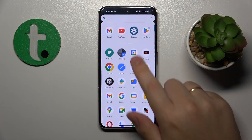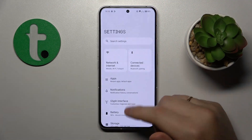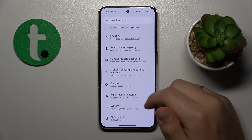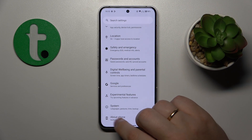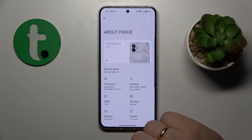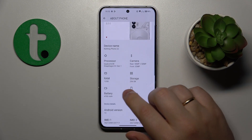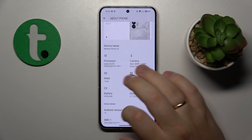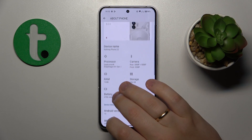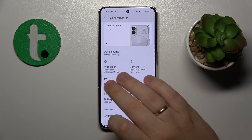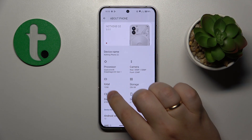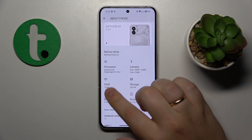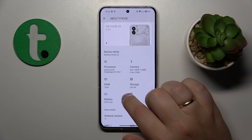To start, you will need to launch Settings, then simply scroll the settings menu all the way down, enter the About Phone section, and over here you can see — among other useful specifications — the RAM amount. Here it is; in my case that is 12 gigabytes.